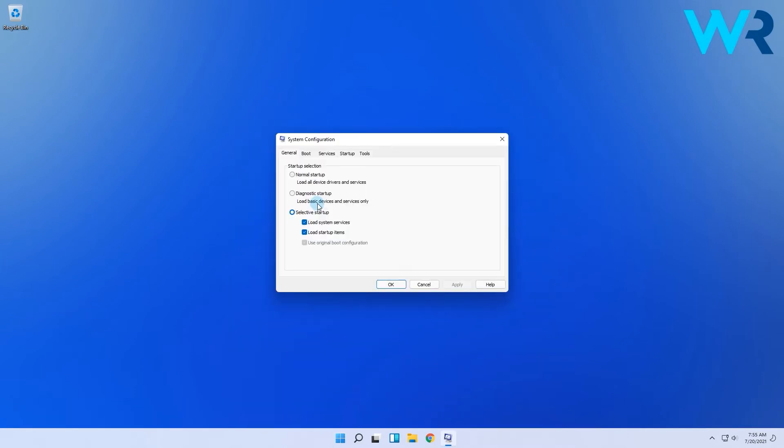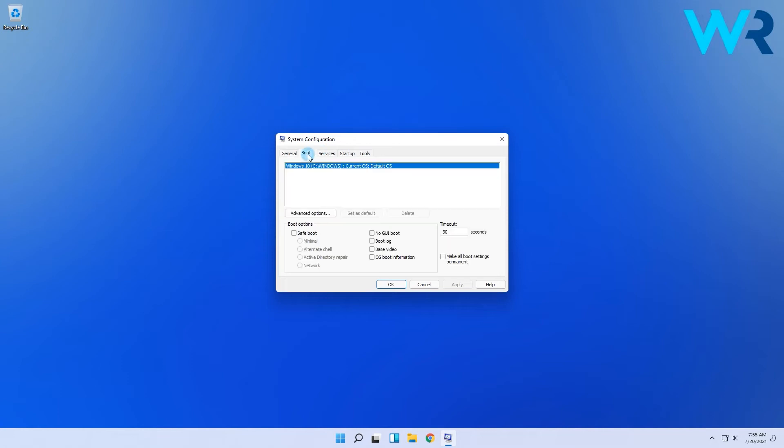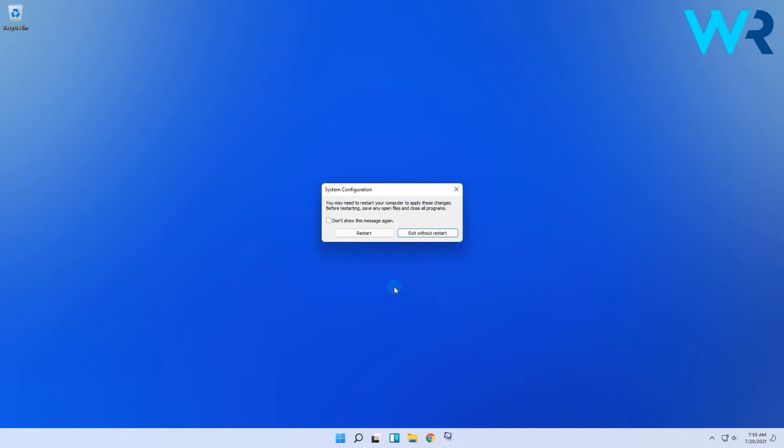Then in the following window, select the Boot tab, then take a look at the Boot options. In here, make sure to checkmark SafeBoot, then choose Minimal from the following options, and click Apply and select OK. In the pop-up window, click on Restart.